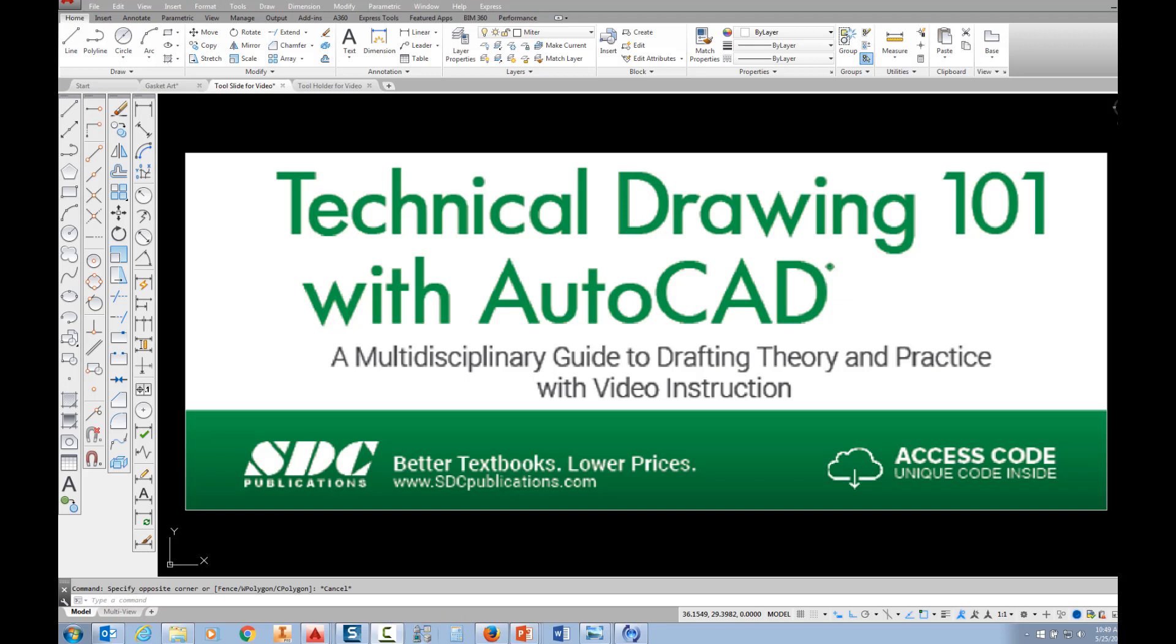The project shown in this video can be found in the textbook Technical Drawing 101 with AutoCAD, available from SDC Publications.